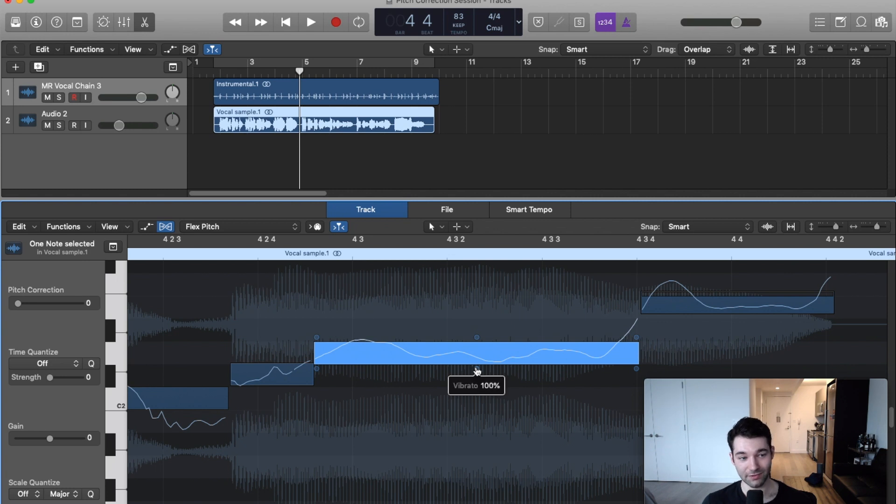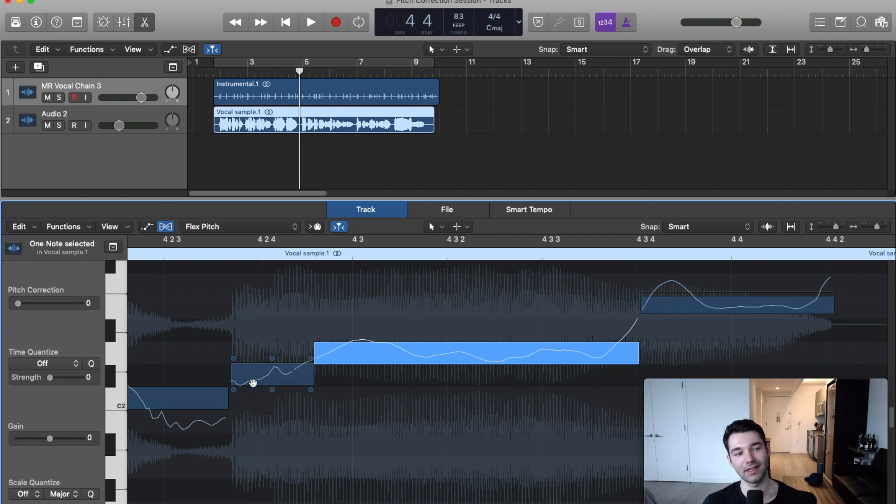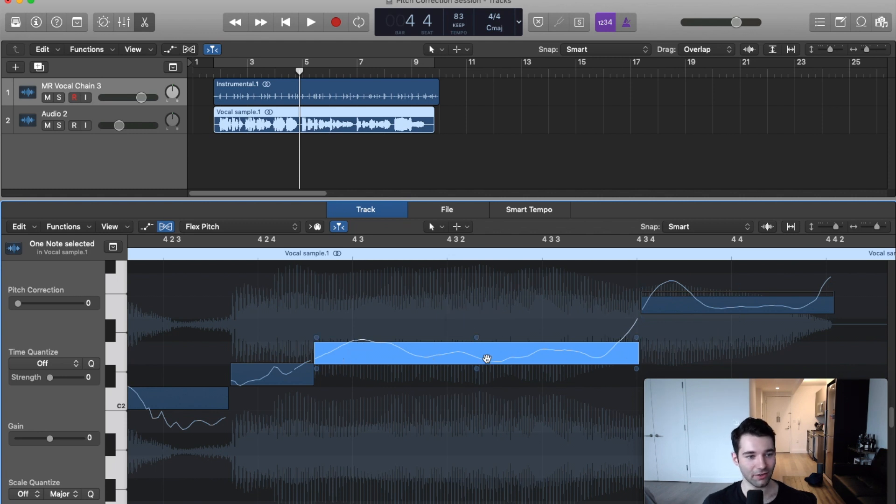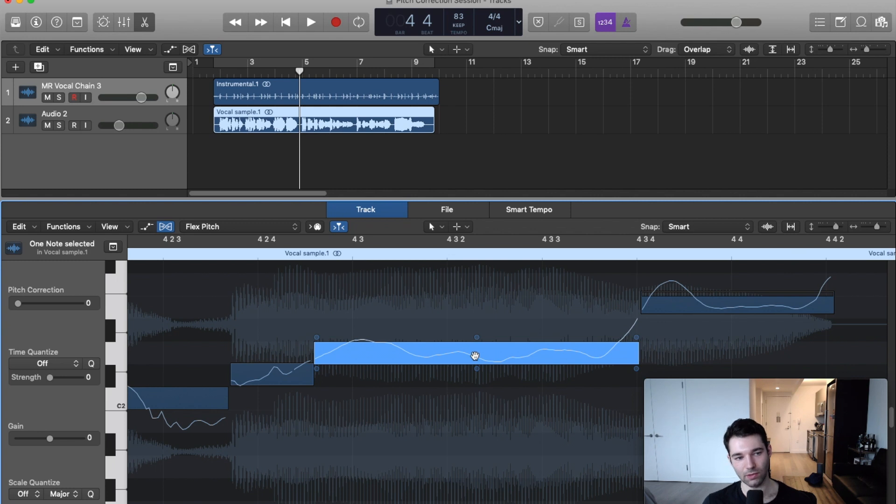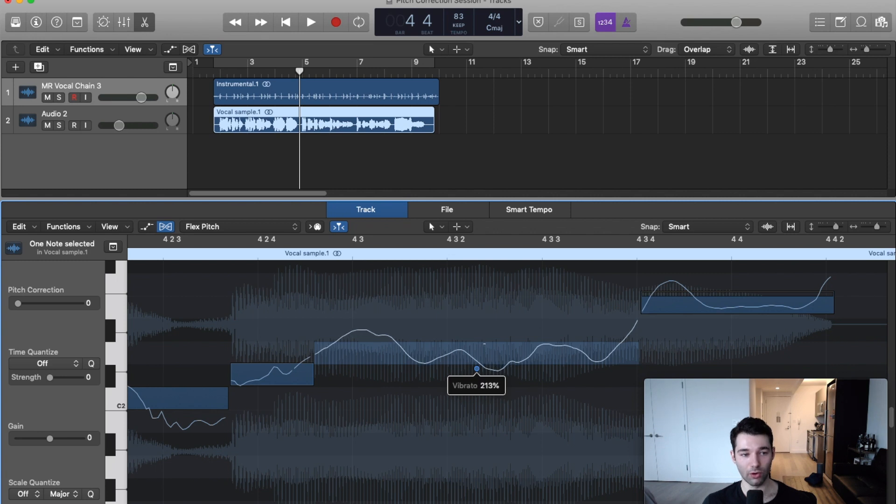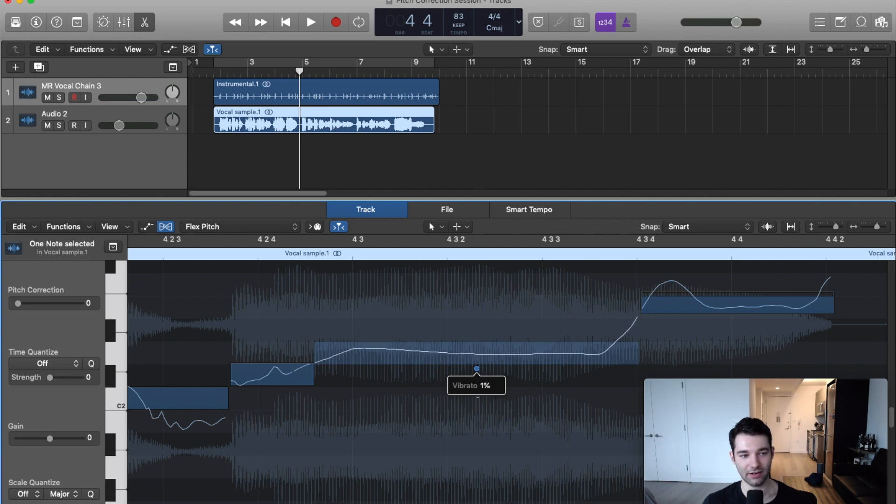Our fourth parameter is vibrato. This is how wavy it sounds. This line is tracing exactly where it is. We've got our bars here and we can shorten or lengthen them just like a MIDI note in the piano roll, but this is exactly what Flex Pitch is analyzing the pitch to be. We can use our vibrato tool to make that more or less wobbly. If we take it all the way down, we